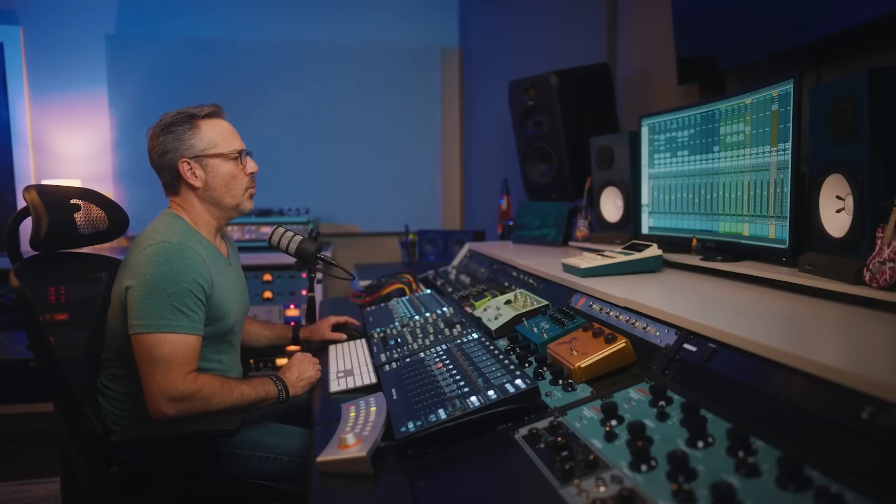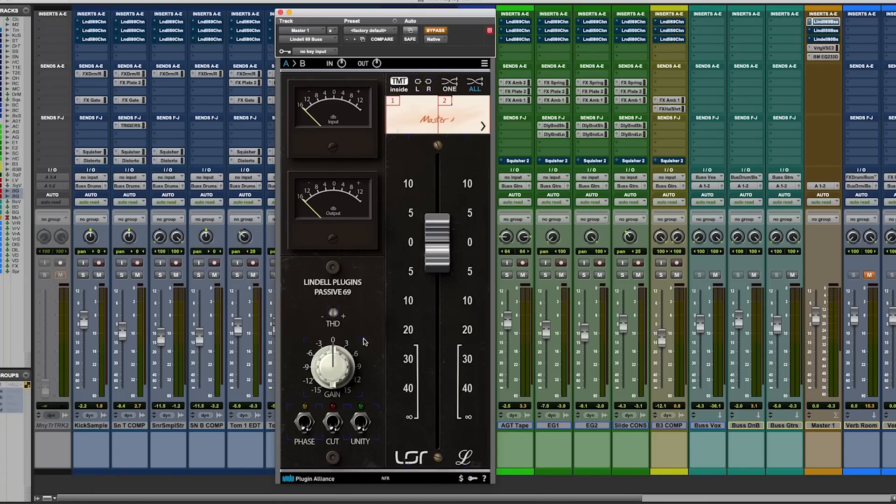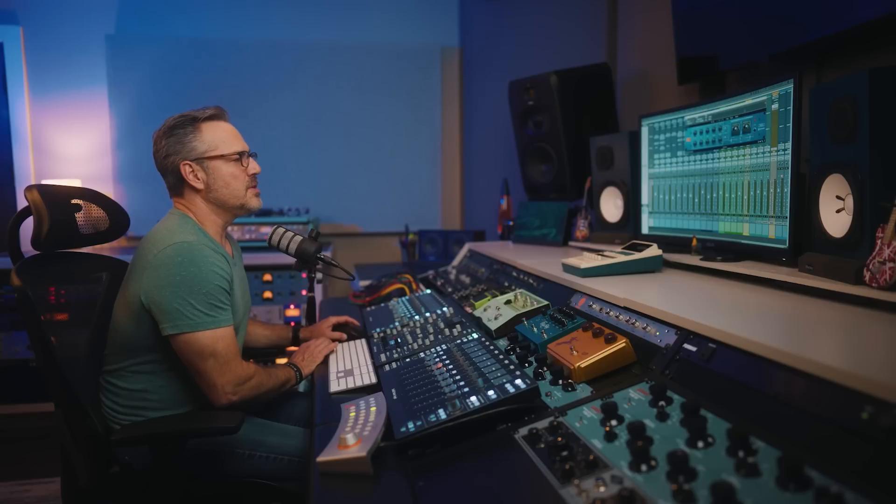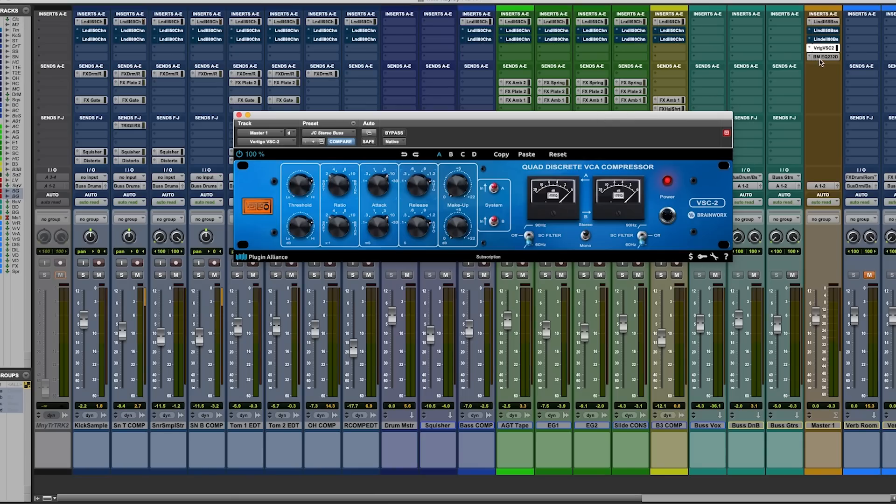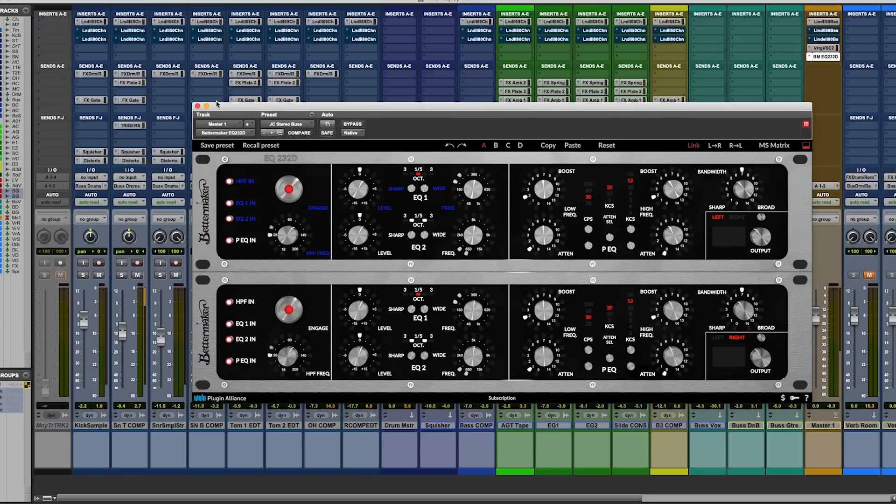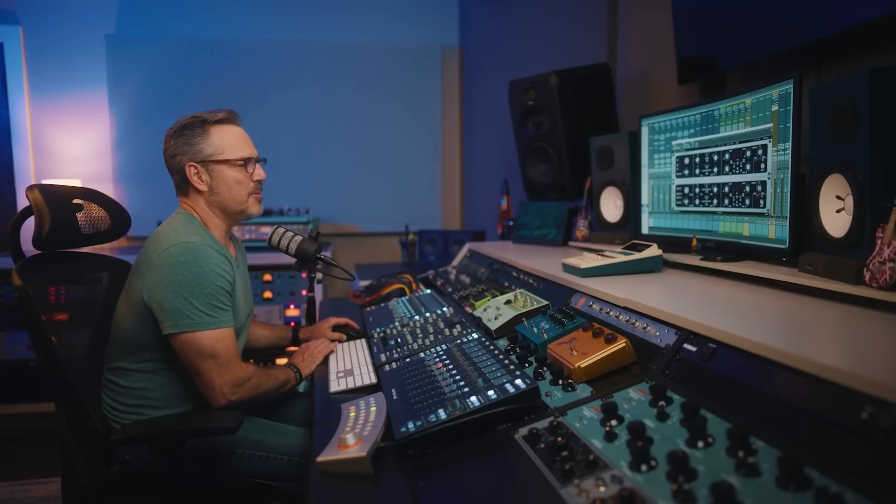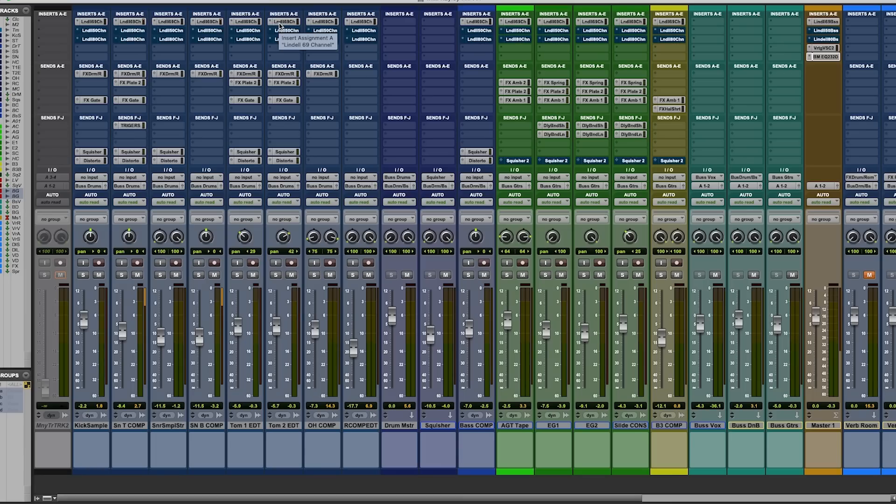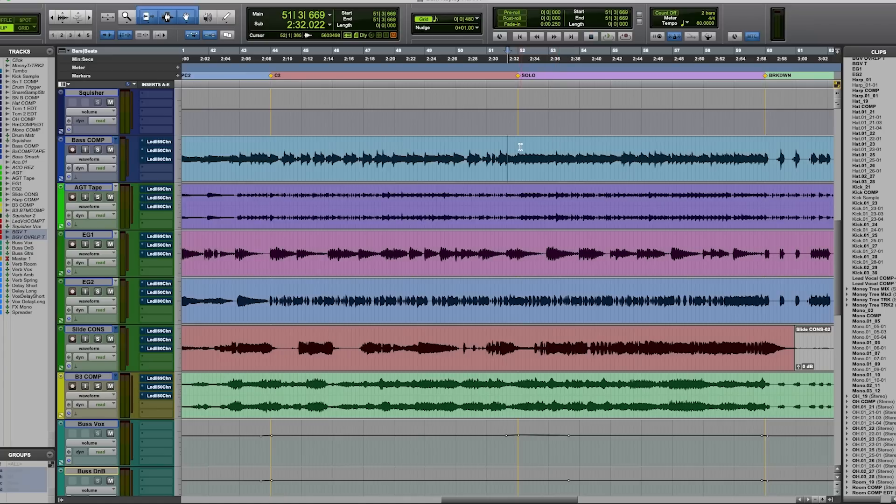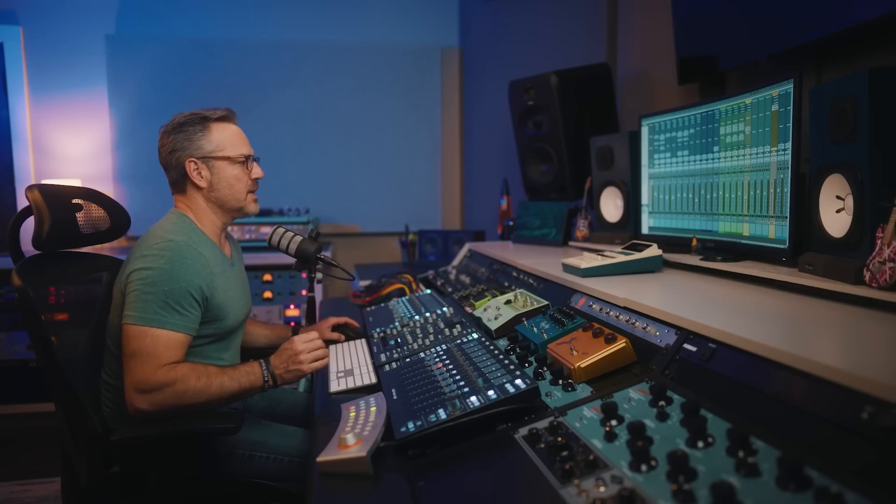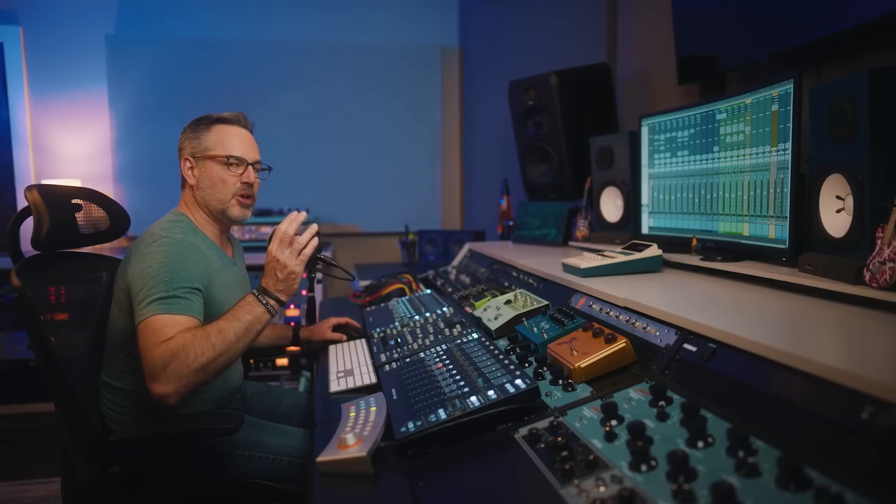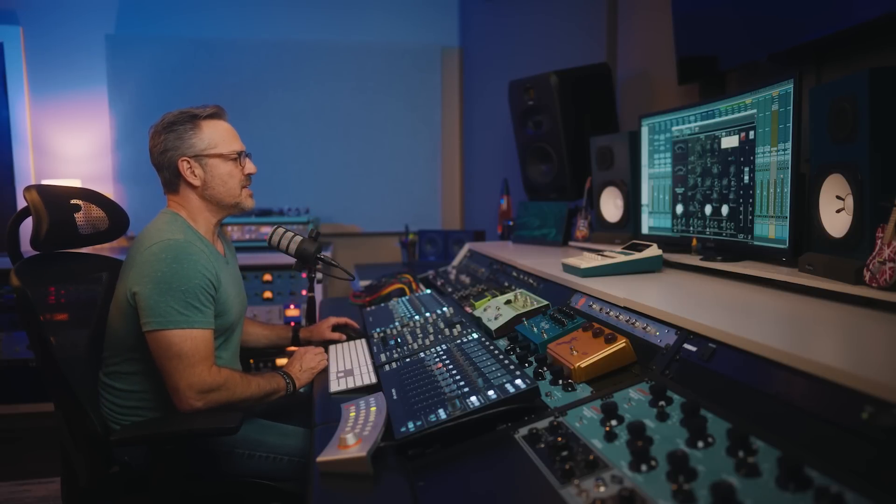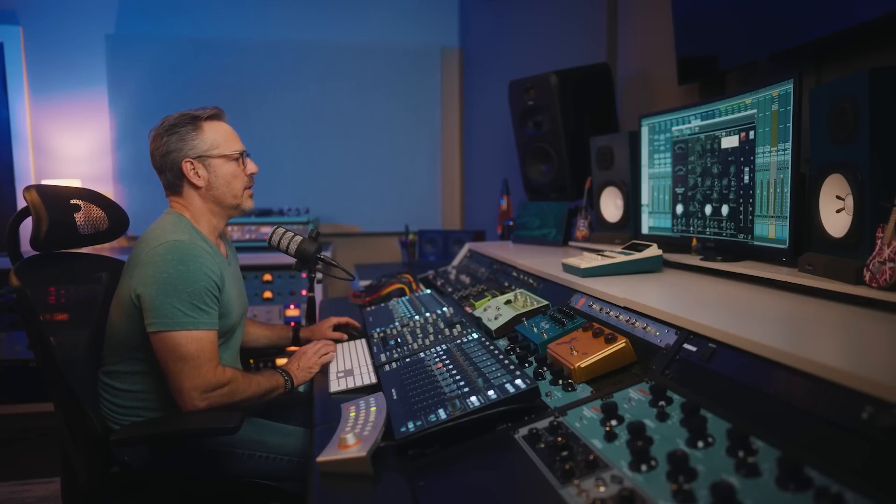In row number two, we have the Lindell 50, which is based on an API. Again, late 60s, 70s, they still make this stuff. I own some of them and I love it. It's transformer-based as well, but the op-amp that's in it is kind of the price of admission. That's what makes it punchy and tight and focused. It's a very different sound than every other module we will test today, which leads me to number three, the third row here, the Neve style, the Lindell 80.